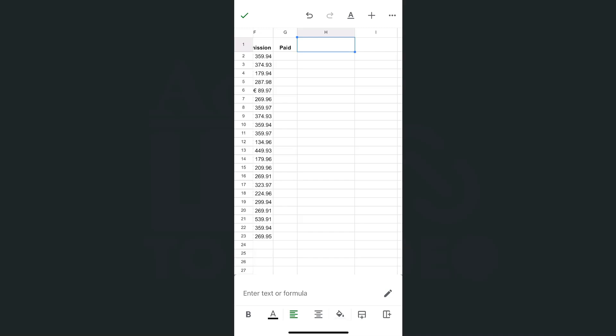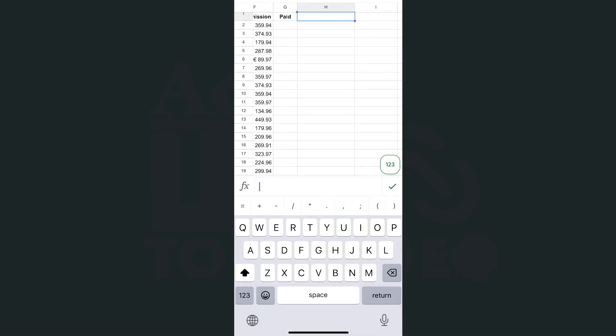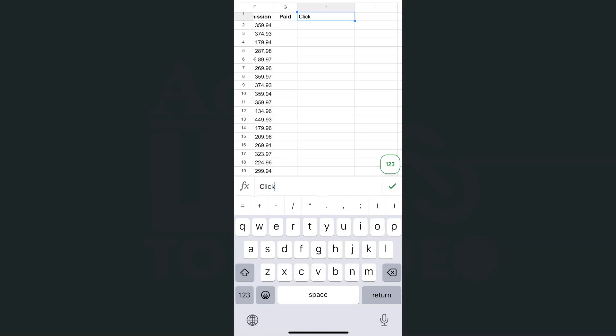We're going to leave some text here so they know which one to tap on to watch the video. I'm going to edit the text right there. Let's say, 'Click here to watch video.'